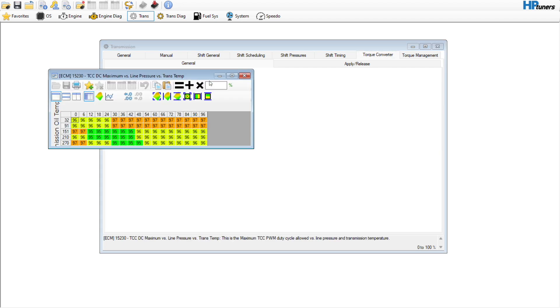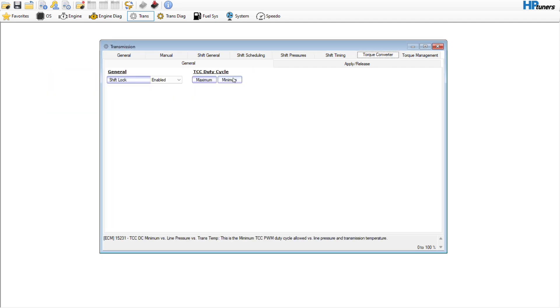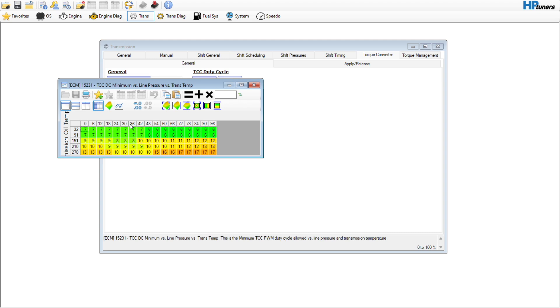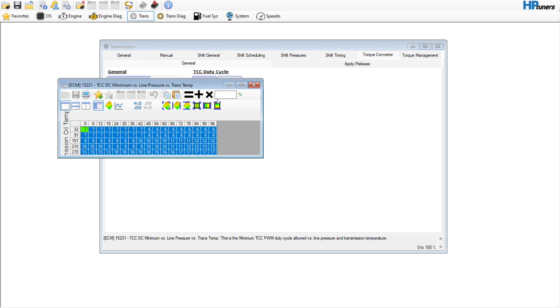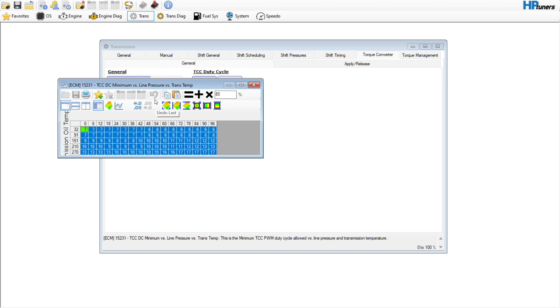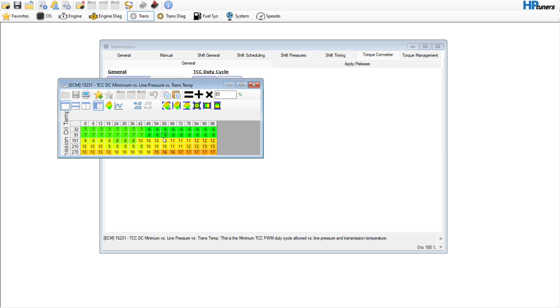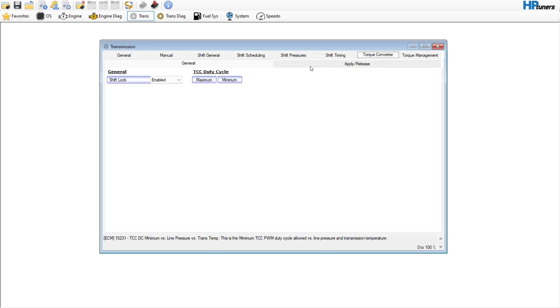Torque converter. If you have a stock converter or an aftermarket converter, you would go in here to this minimum table and you would make this something like 85 to increase the converter pressure so that the clutches move faster. But if you have a stock converter, even if you have a camshaft and things like that, you'll leave all this the same.